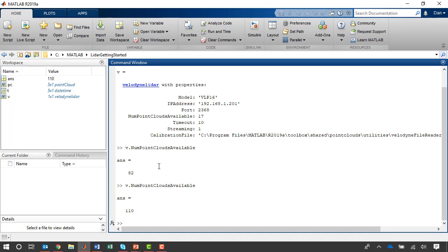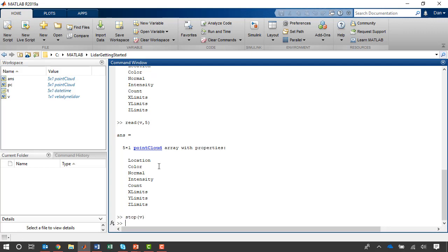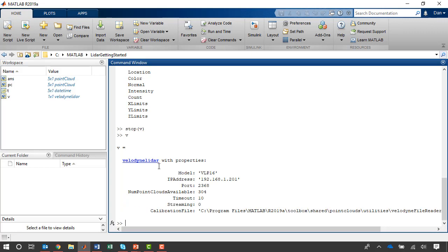I can read point clouds from the beginning of the buffer, either one at a time or in groups. And I can analyze this data in MATLAB while data continues to stream into the end of the buffer. I can also stop the buffered acquisition. When I do so, I still have access to the remaining data in the buffer. So there are a few different options for reading point clouds from the device.